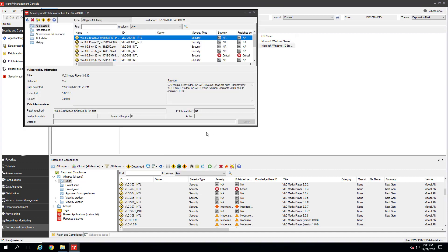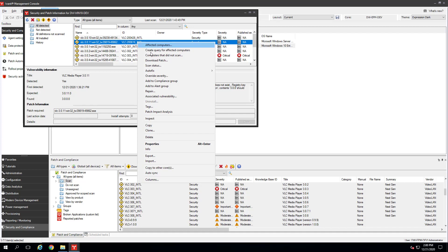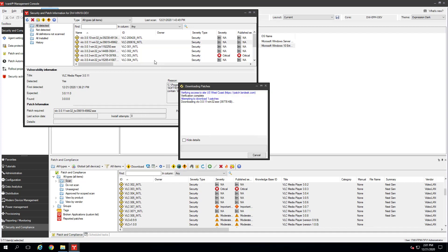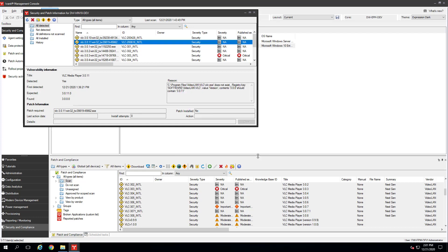These vulnerabilities haven't been patched yet. You need to download the necessary patches first. Right-click the patch and click Download Patch. The Downloading Patch dialog box appears showing the download status. Patches download from the Avanti source you selected in the Download Updates dialog box. Click Close when the download is done. By default, patches download to the Core Server's LD Logon Patch folder.